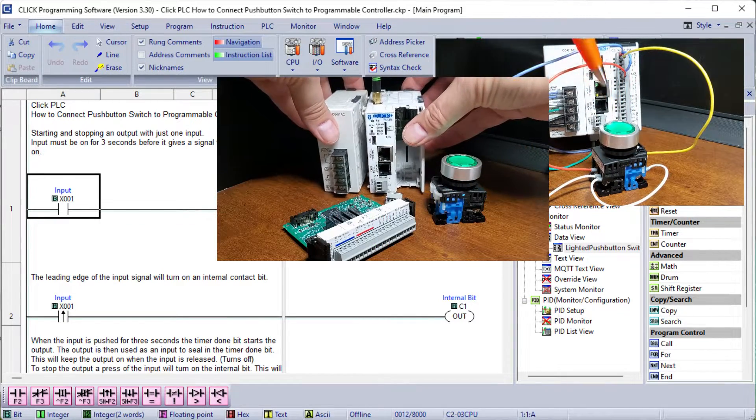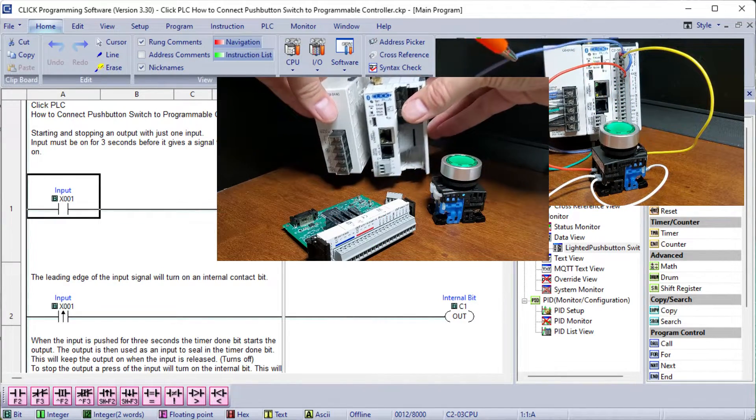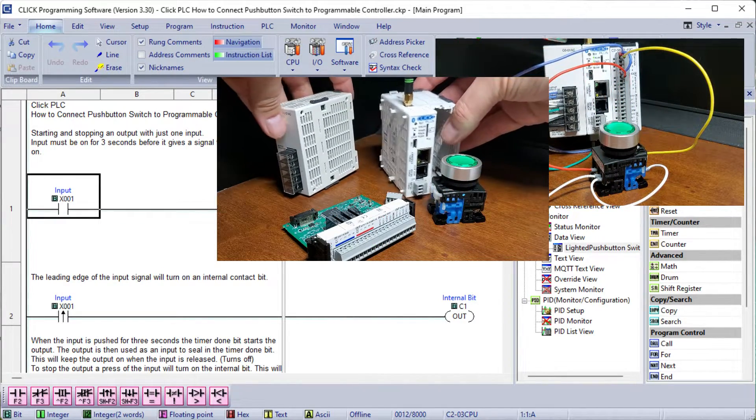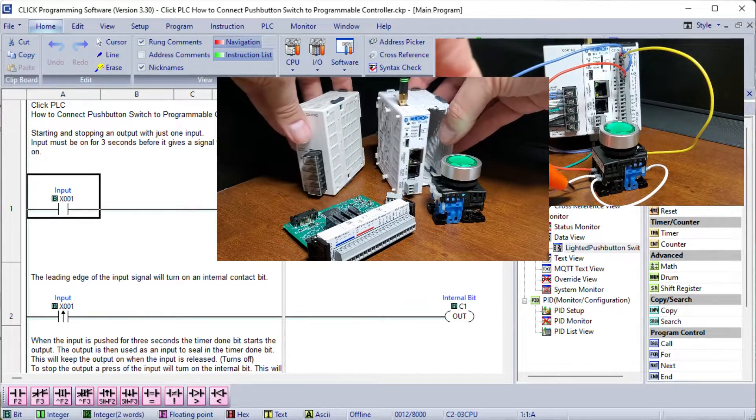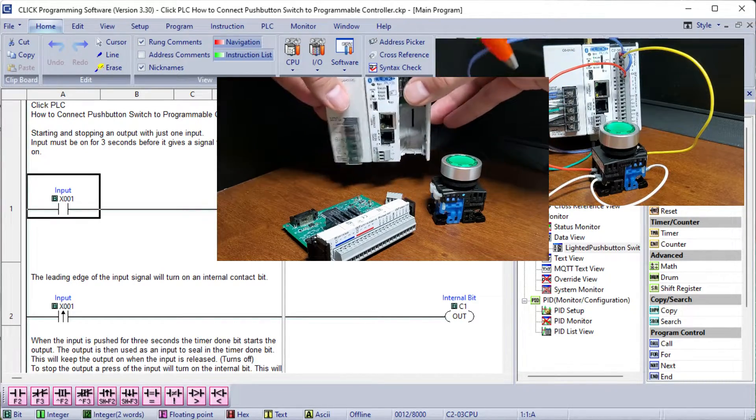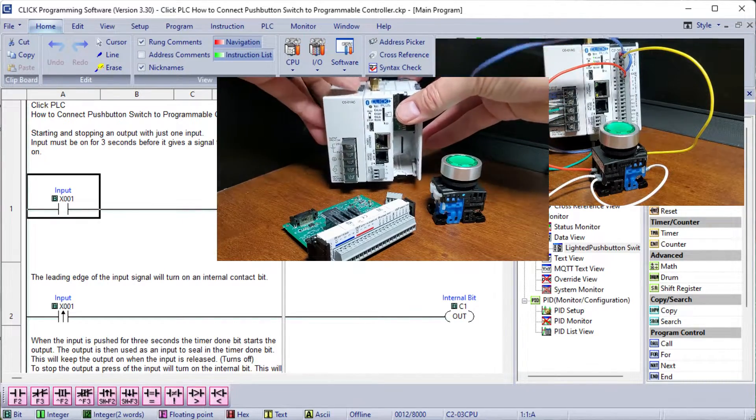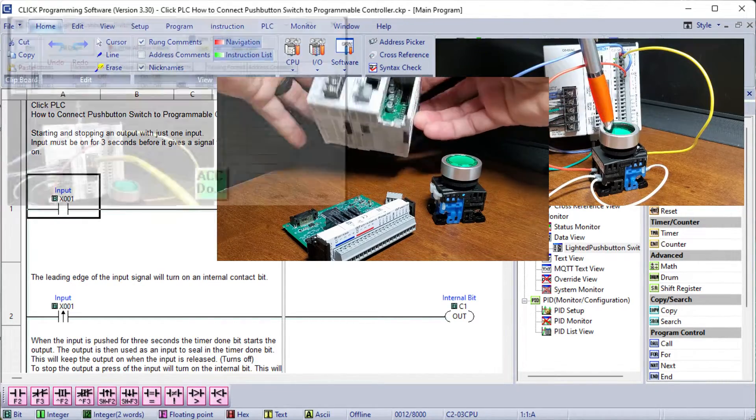Using our Click Plus PLC, we will be assembling, wiring, programming, and testing our pushbutton switch system.